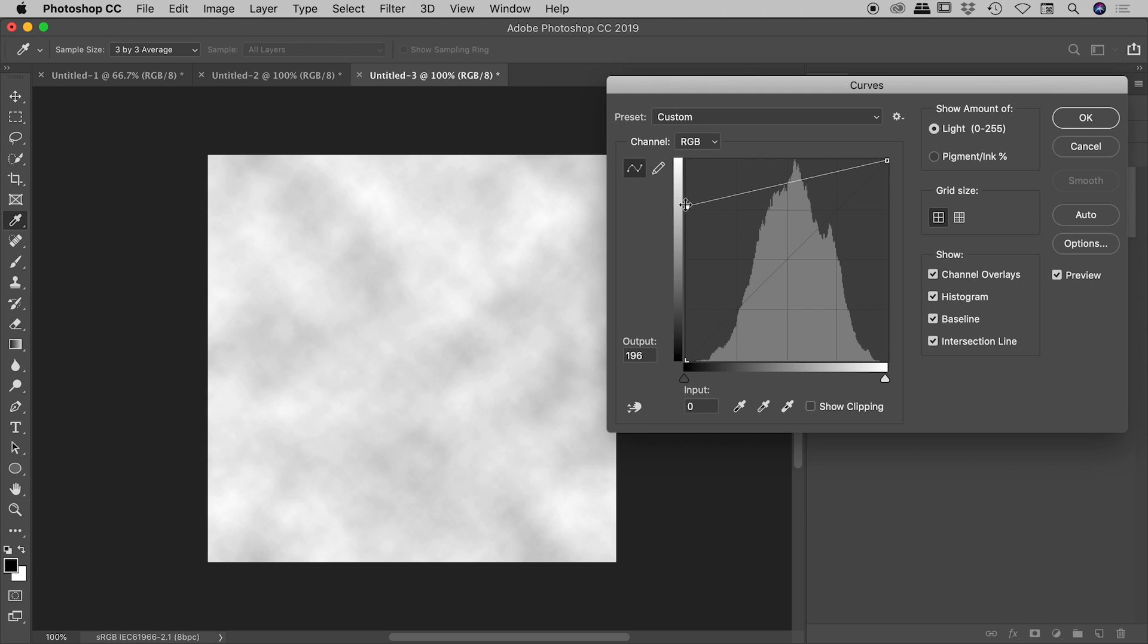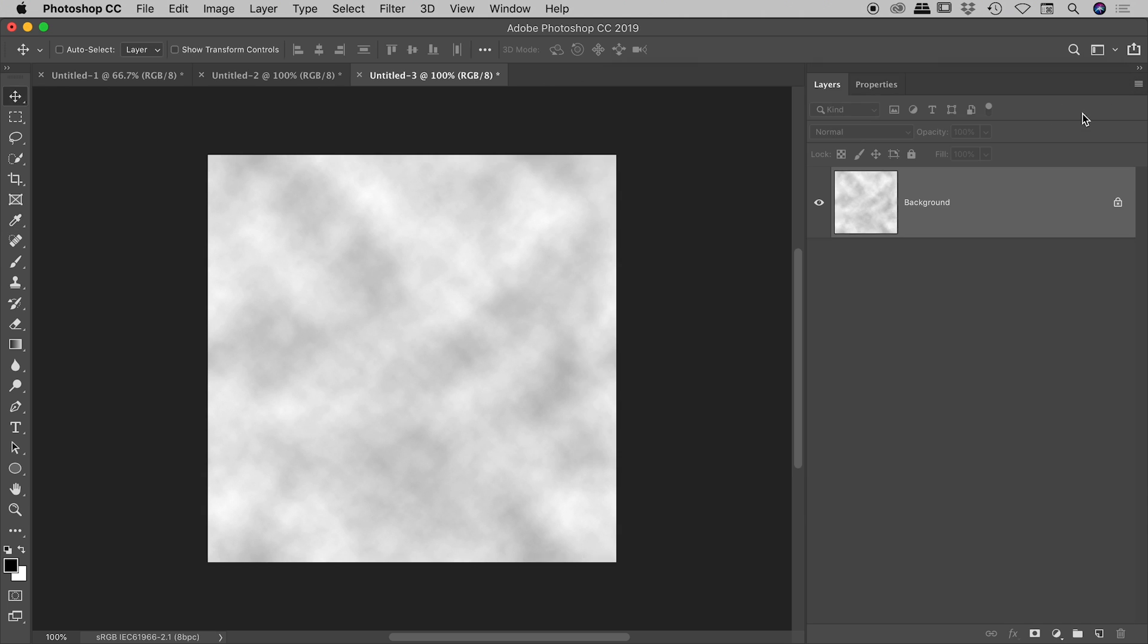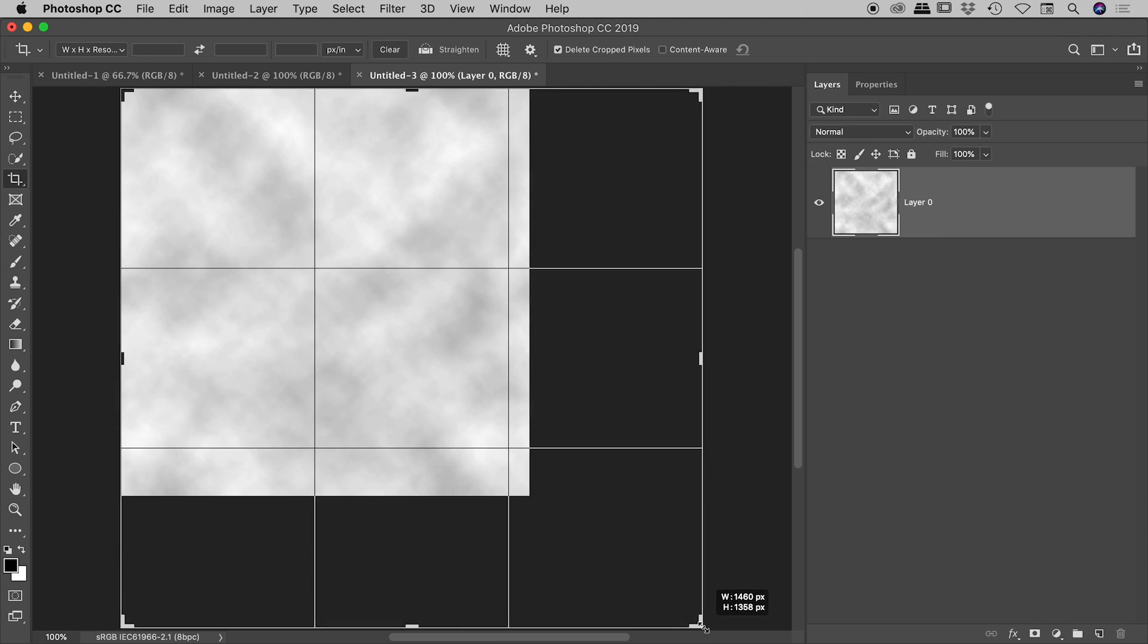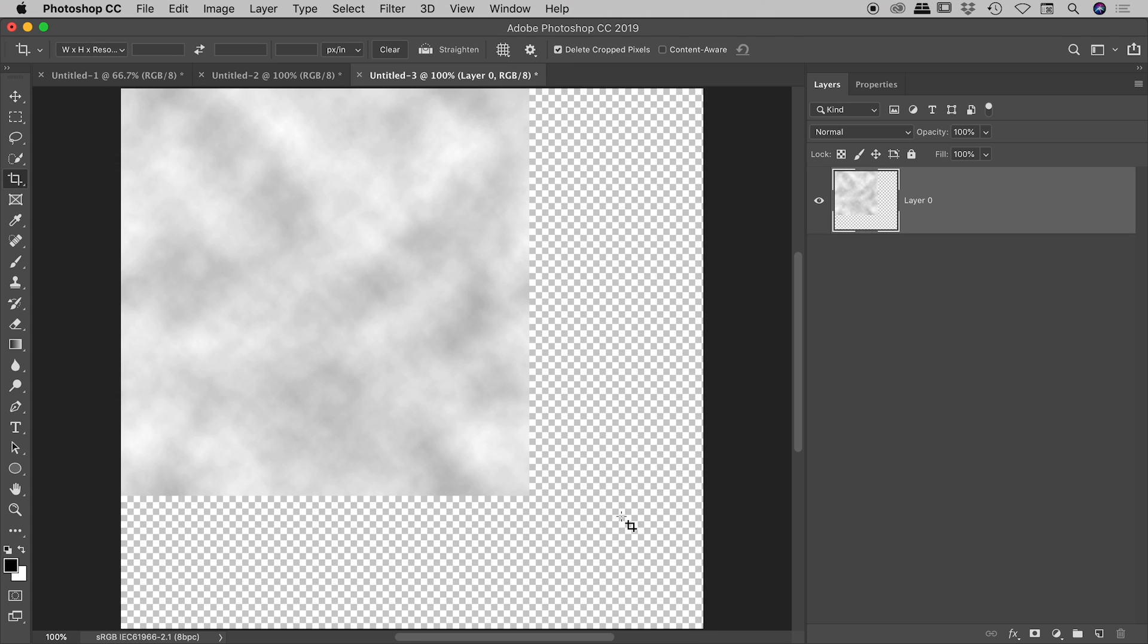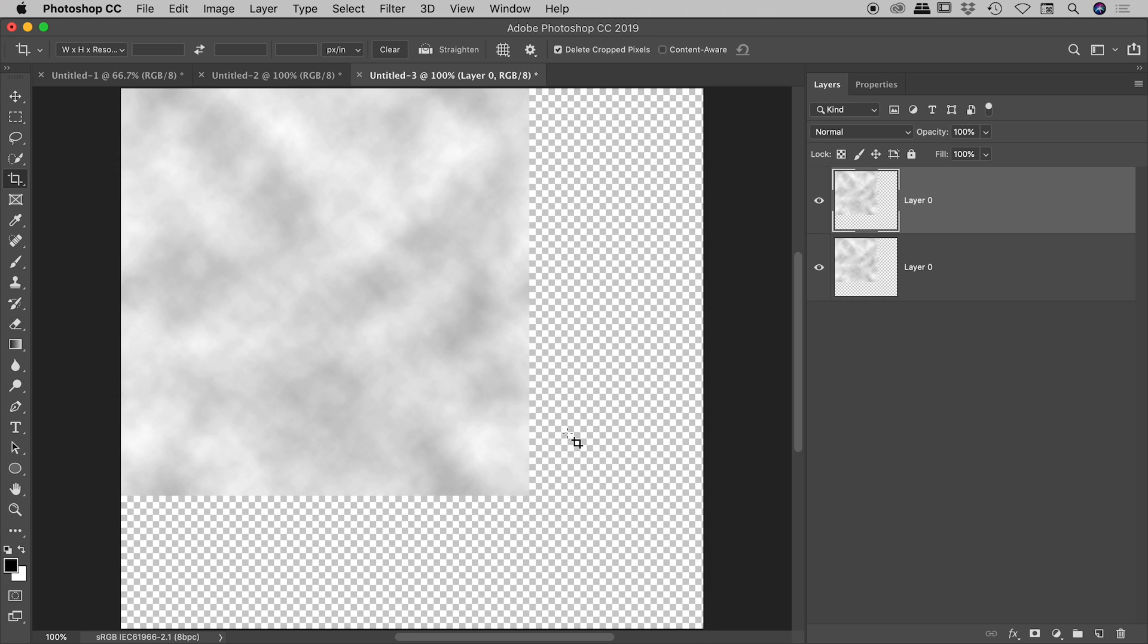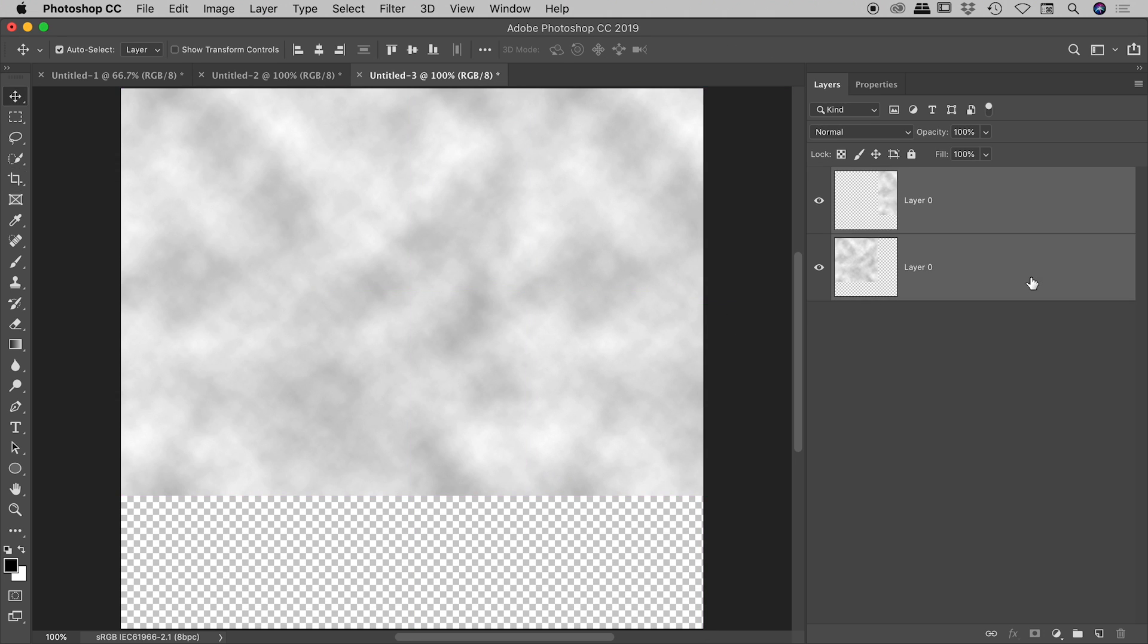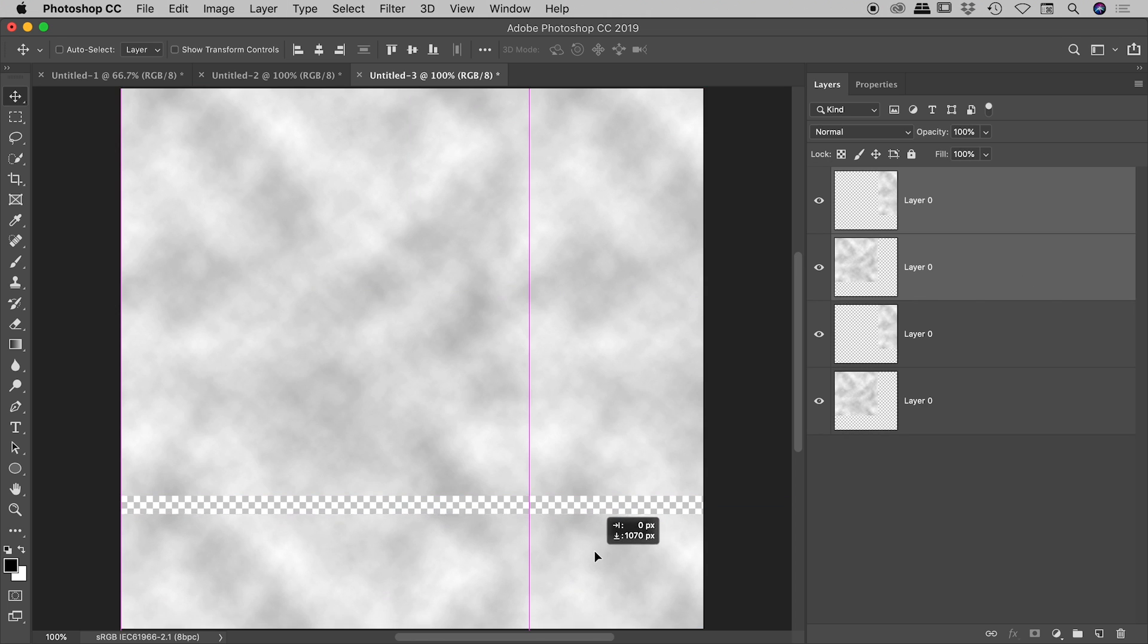Let's press our Command or Control M to bring up our curves adjustment. If I was to make something a lot more subtle, something like this, okay, let's quickly run through that: duplicating, moving, duplicating both, moving.